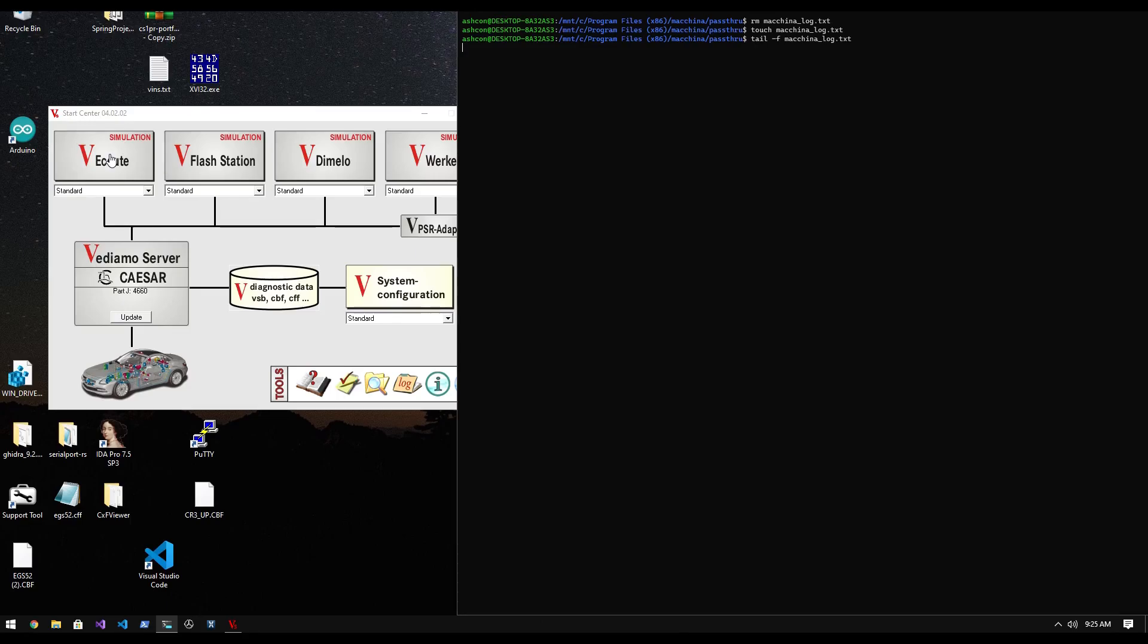Now to prove this works with real diagnostic software, and that it also supports Windows, I decided to flash my spare on-desk ECU that I use in streams, using Daimler's own software called Vidiamo, and using my Machina A0 with my special pass-through adapter driver. On Windows, there is an optional log file located here.